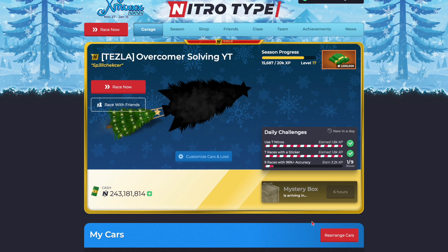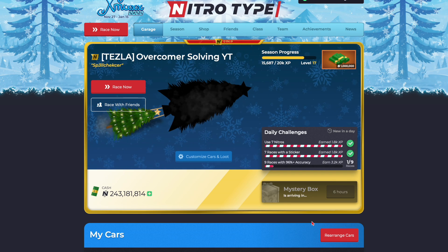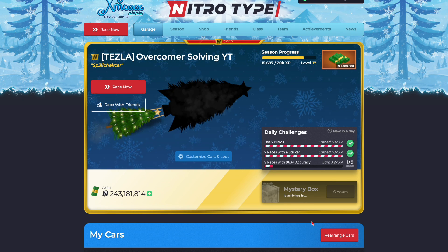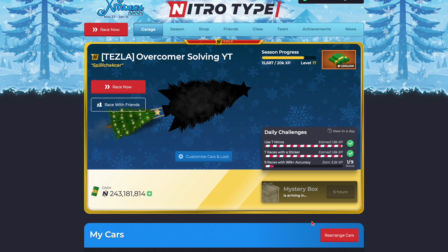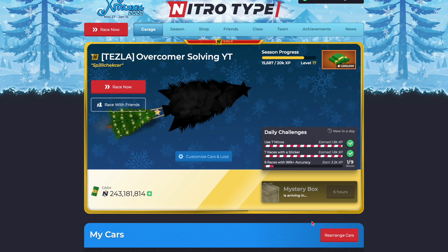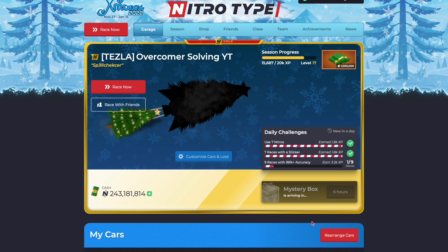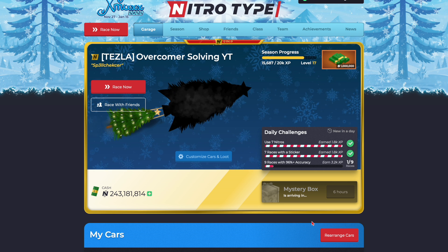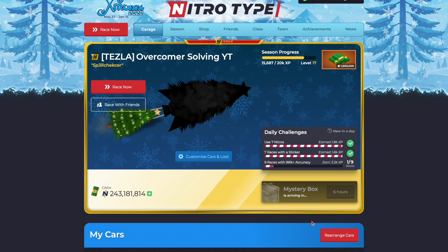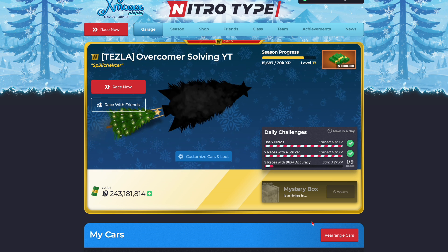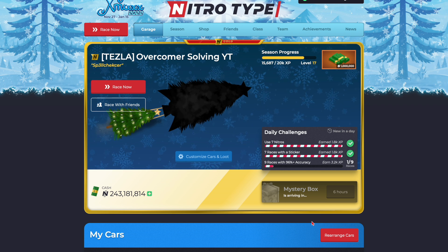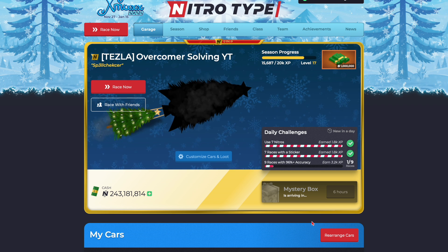What is up guys and welcome back to another Nitro-Type video. This is going to be the first video in a new series of Nitro-Type videos. In my new series, I'm going to be going over things Nitro-Type and Nitro-Math should add to their games, and first is this one.